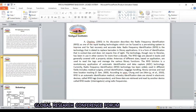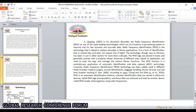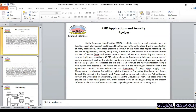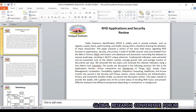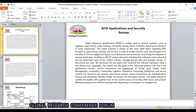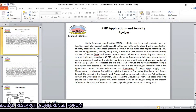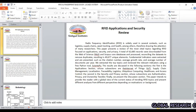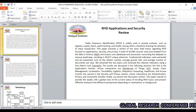This is the RFID application and security review. This is also used for safety purposes.